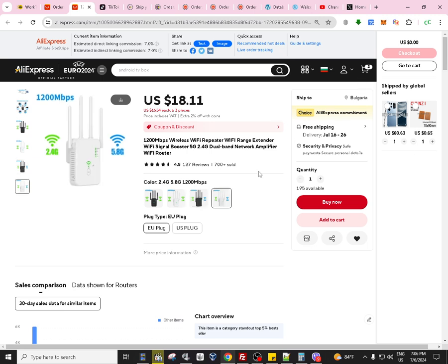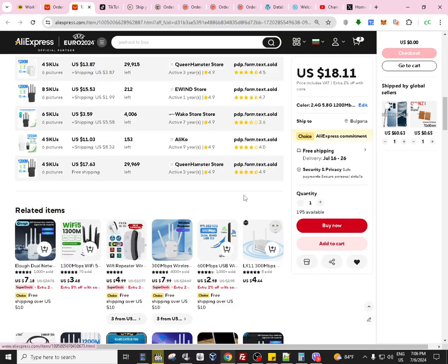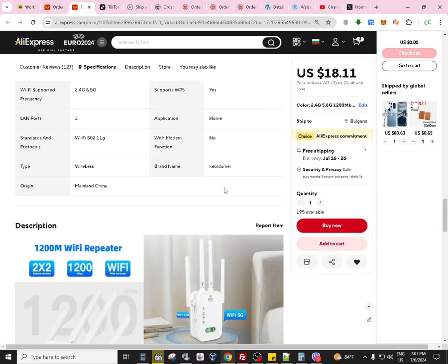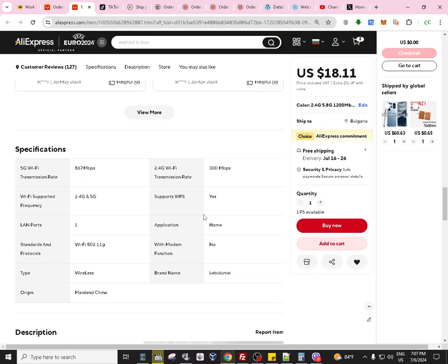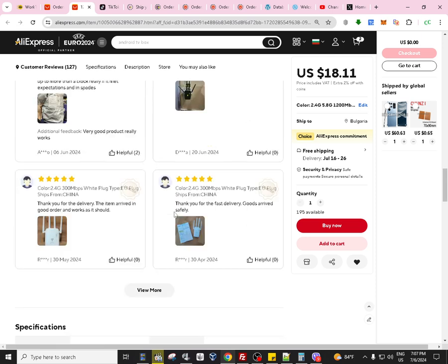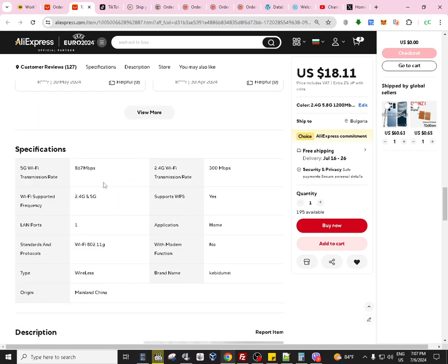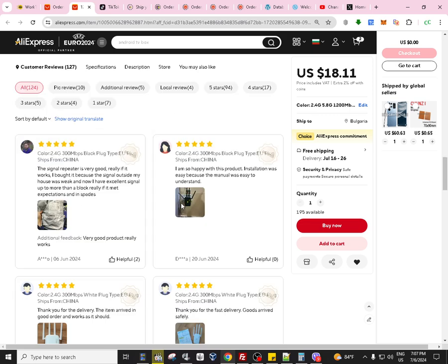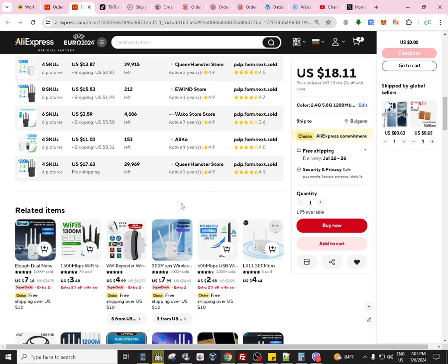But if you ask me, this should be cheaper normally. Check it out guys, see if you like it. Otherwise the repeater is good, it will help you if you don't want to pay extra for a boost subscription to your provider. Most providers offer this nowadays, but you can get the booster for free like this if you want to.